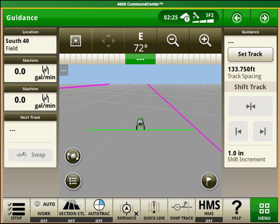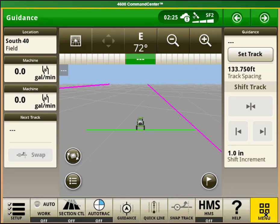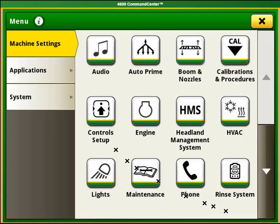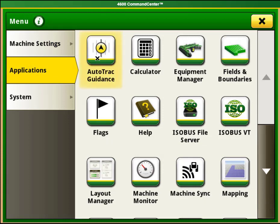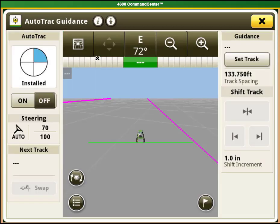If you do not have either of those options you can select the menu button in the bottom right hand corner, then application on the left hand side and then find the auto track guidance button and select it.